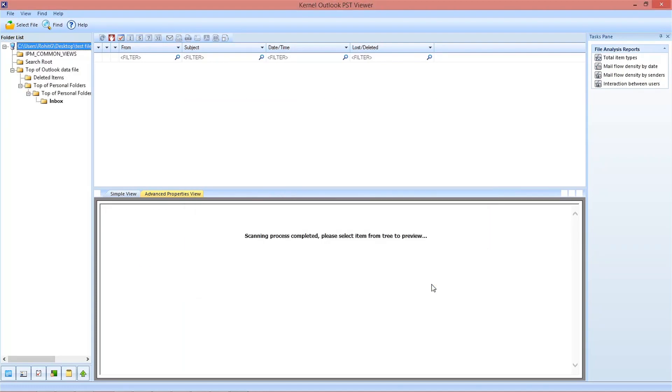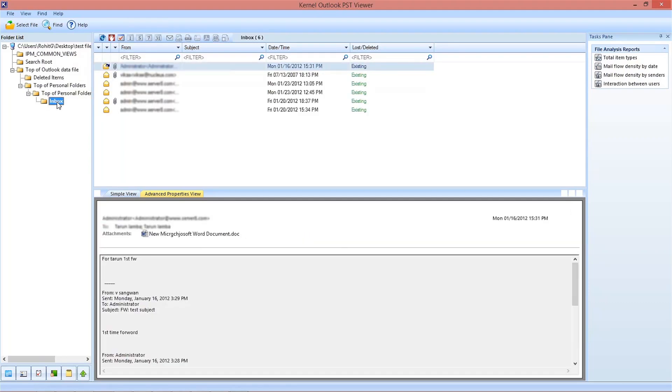Wait for the scanning process to finish, and here is the list of all the items of the PST file you have selected. Now from the folder tree, select a folder, say the inbox folder for emails. Here you can see all the emails from the inbox.